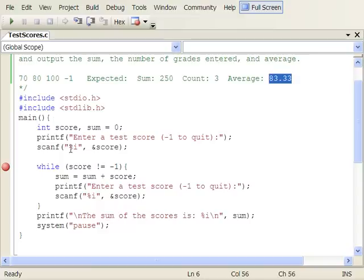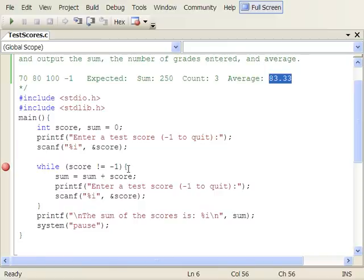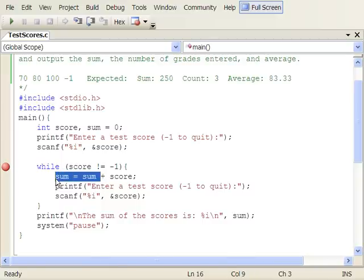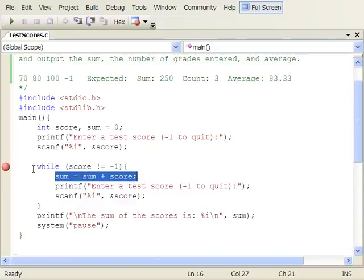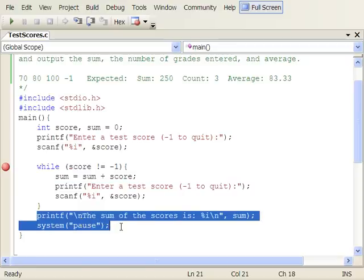Here is the priming read — this is outside the loop before the loop begins. We ask the user to enter the first test score, then we go into the while loop. The stop condition is while the score is not equal to minus one, so you keep going until you find the sentinel value. Each time through the loop, we add the score into the sum — this is an accumulator variable. At the bottom of the while loop in a sentinel-controlled loop, we ask for the next value — that's the repeating read.